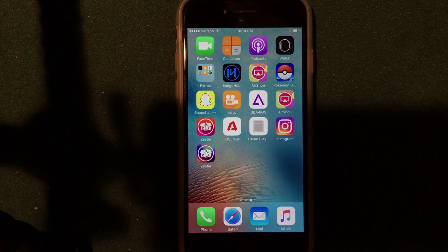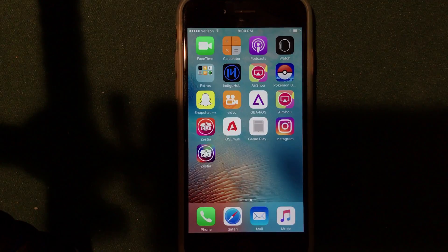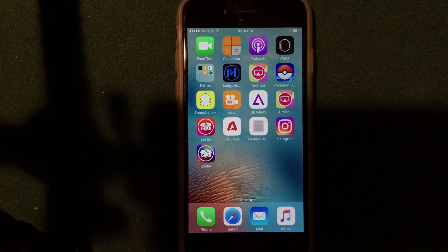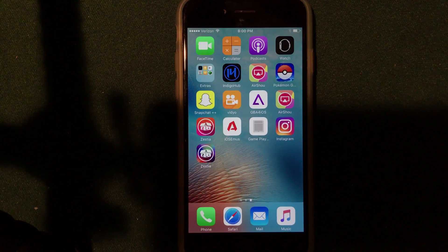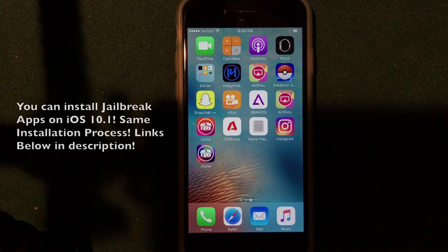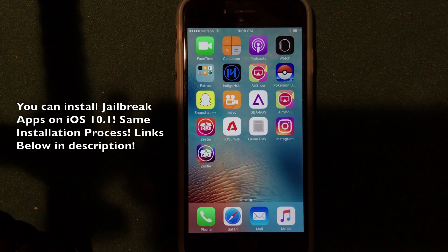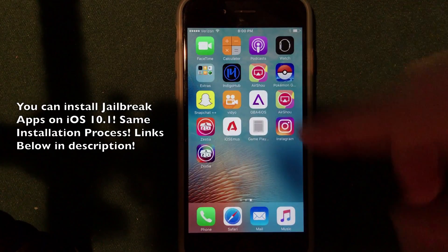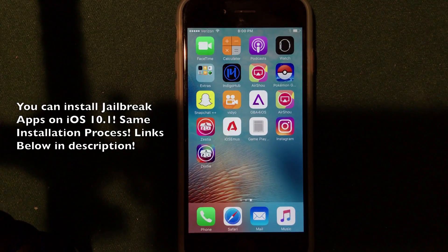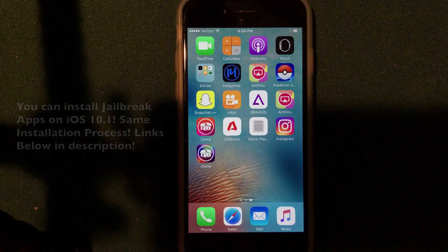Moving on to the jailbreak — as you guys can see here on my iPhone 6, even though I am running iOS 10.1, I do still have many tweaked applications, screen recorders, emulators, hacked games, and a couple of installers as well. There are ways to install jailbreak apps on iOS 10.1 without a jailbreak, and the same methods I have down in the description showing you how to install jailbreak apps without jailbreaking on iOS 10 do still work on iOS 10.1.